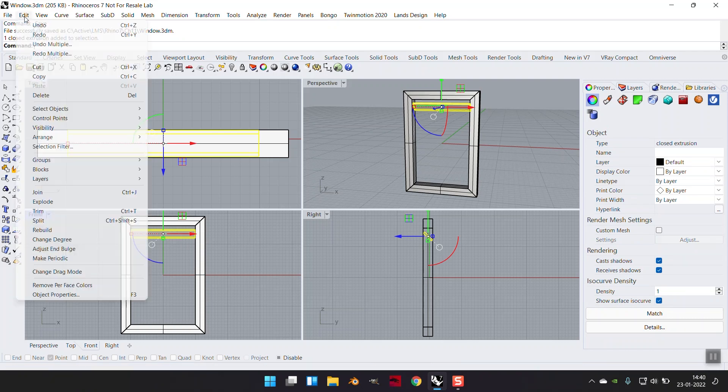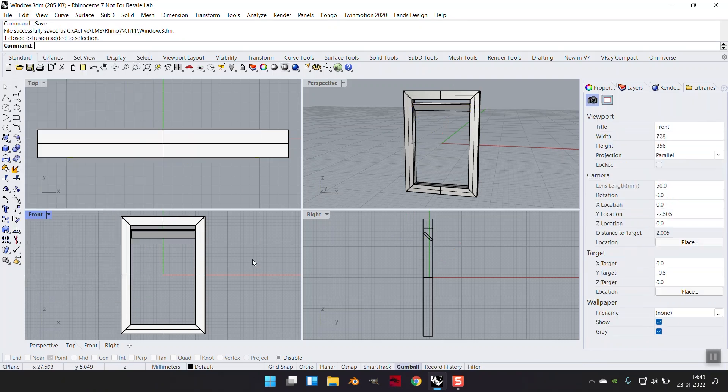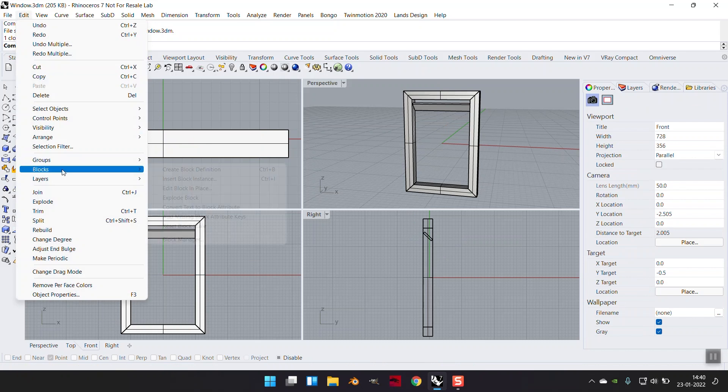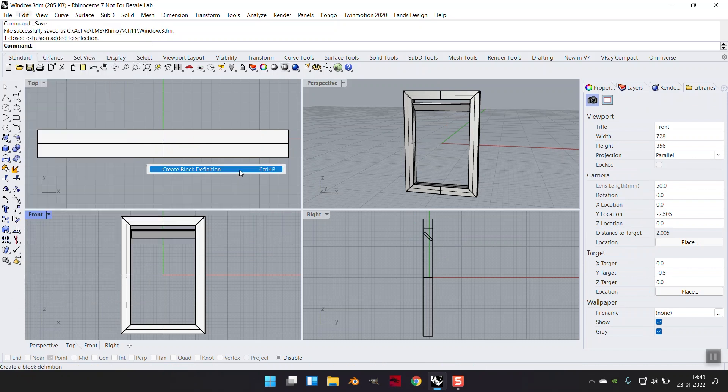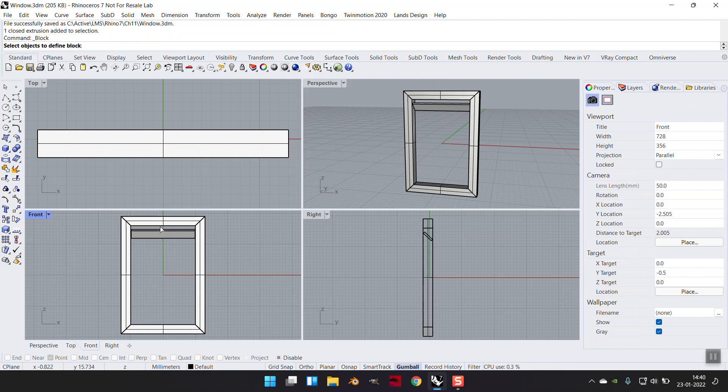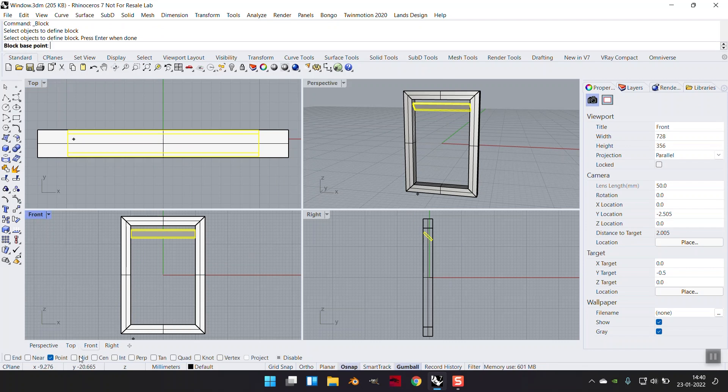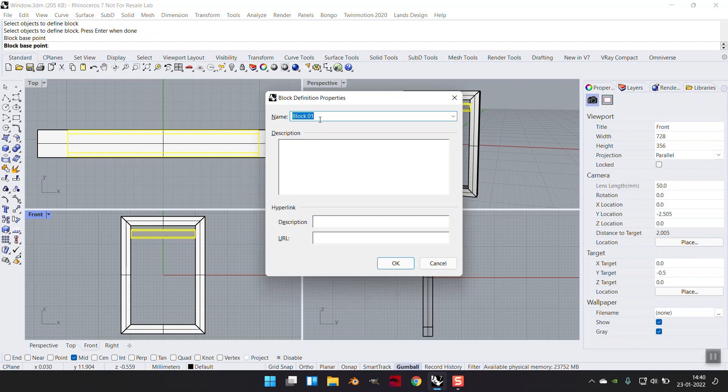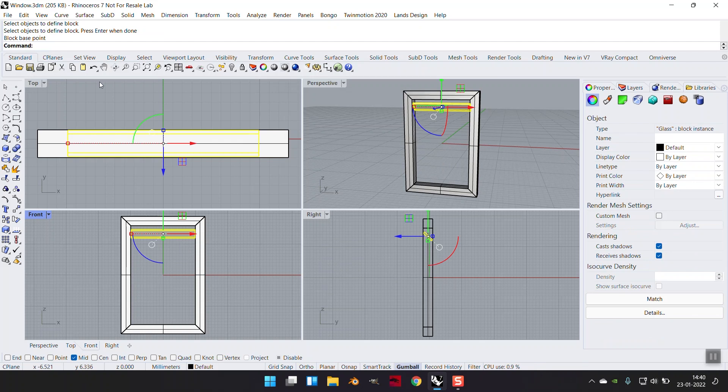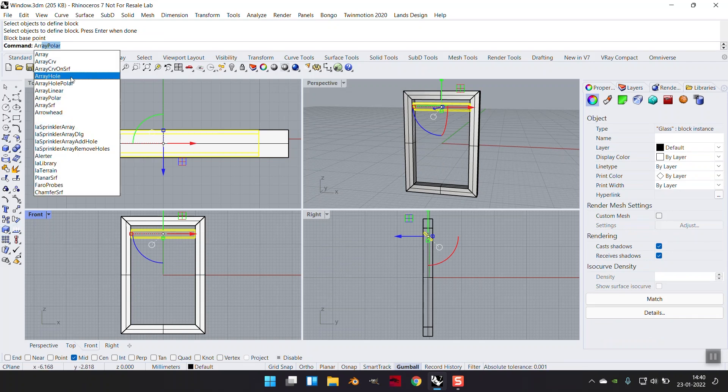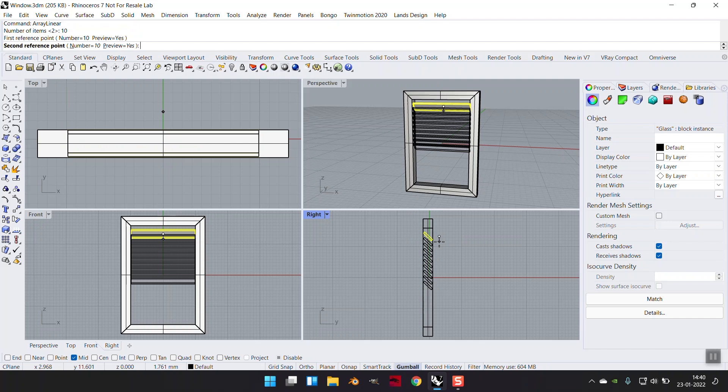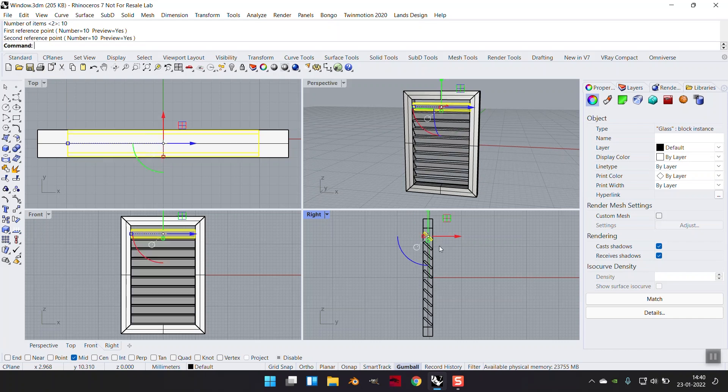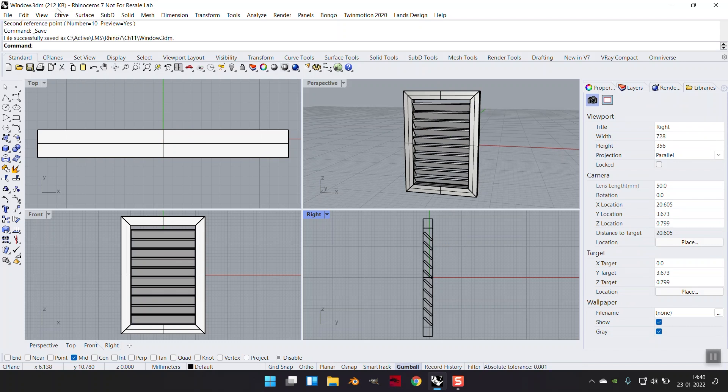How do I create a block? Let me escape and not select something. I have to say Create Block Definition. So if I select this one, only object for the moment, enter when done. I have to choose a block base point, so I'm going to say midpoint of this. I'm going to call this glass. Now I'm going to be doing the same array linear which I had done earlier for 10 items, first reference point, second reference point, control S.